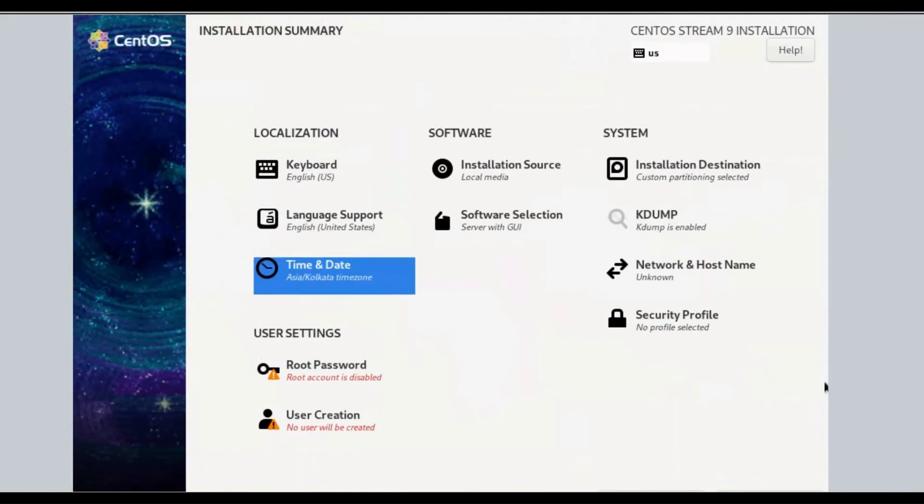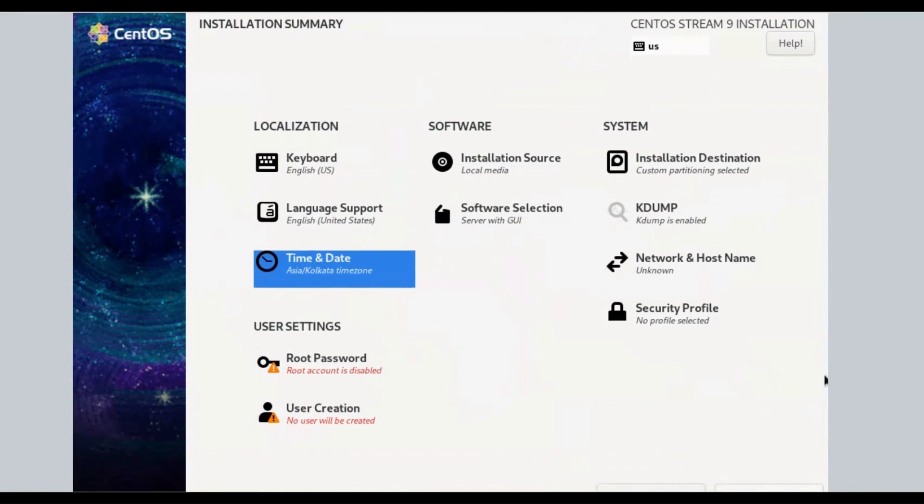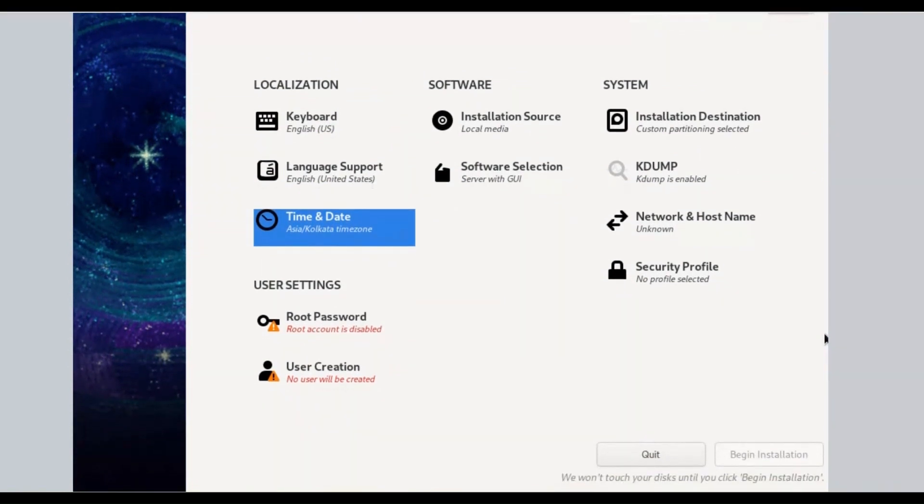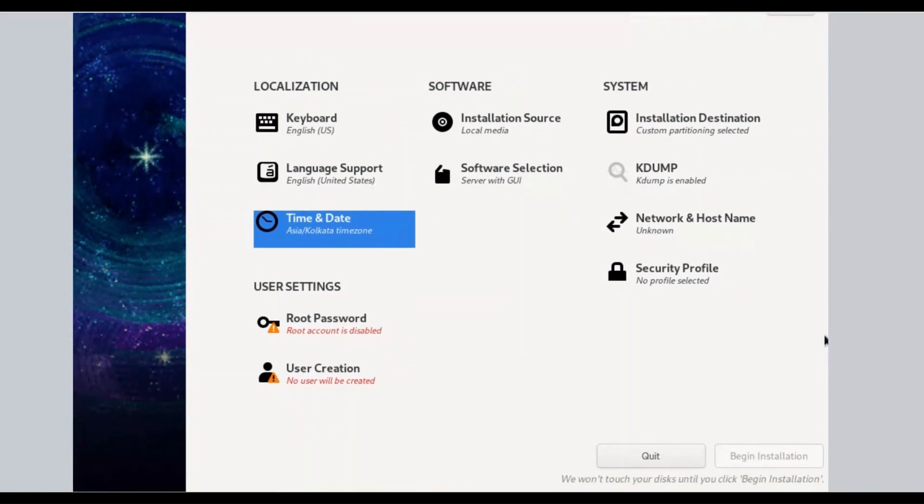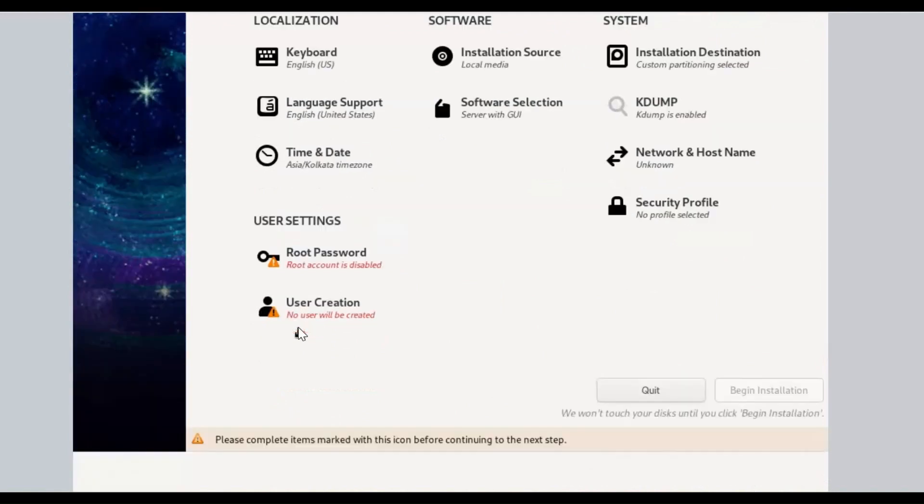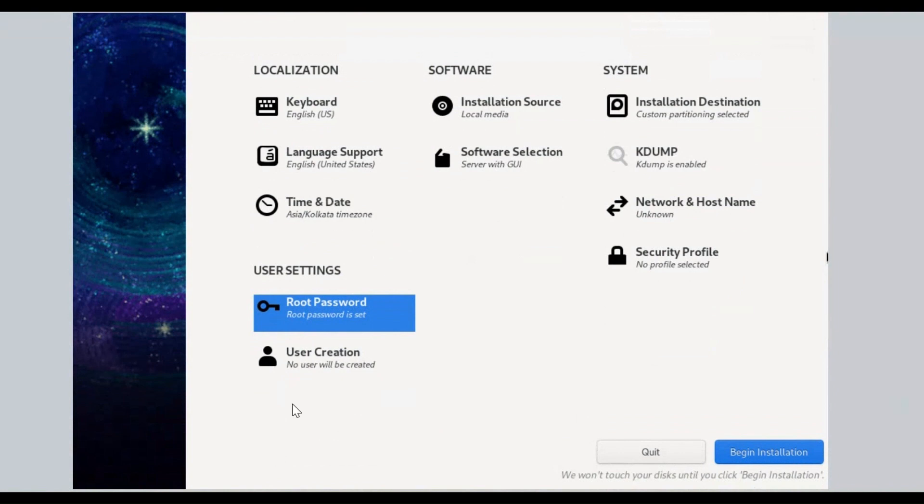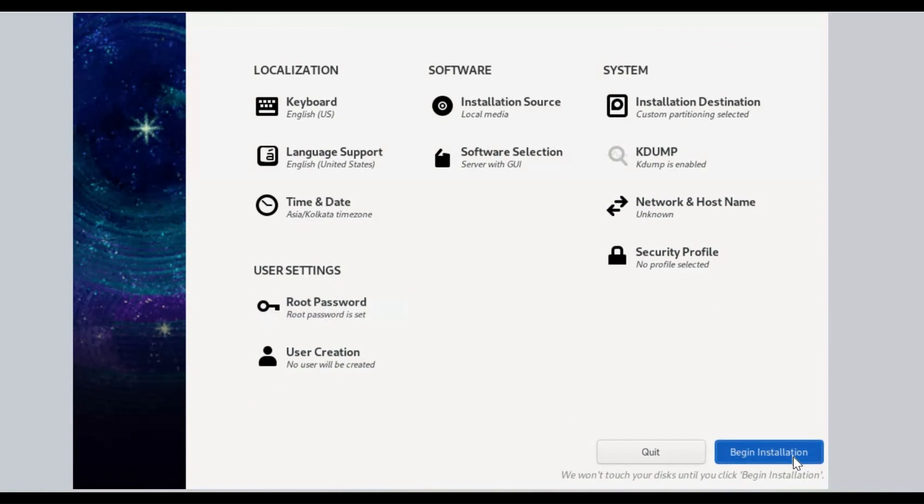Next, to set root user password, under User Settings click on Root Password. By default, Root Account is Disabled. The root account is used for administrating the system. Click on Network and Host Name.